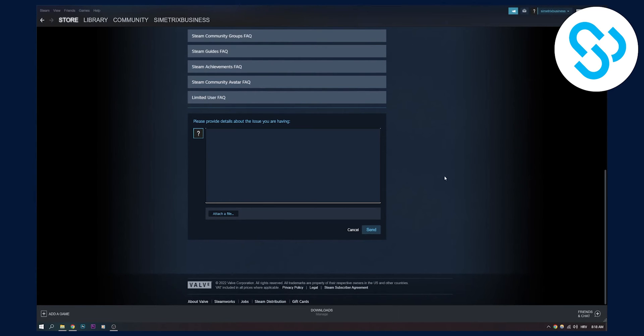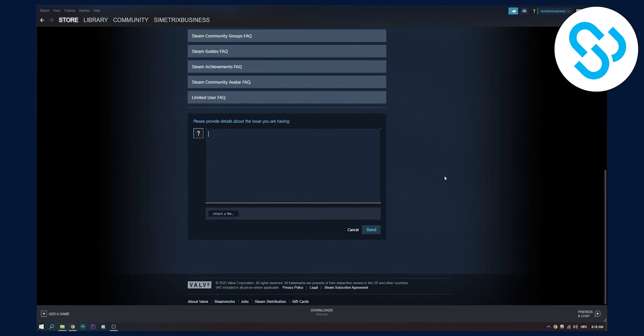And this way Steam support will be able to respond to us in a couple of days and you'll be able to resolve your issue. So I hope this helps. If this doesn't work for some odd reason, comment down below and I will help you find Steam support.